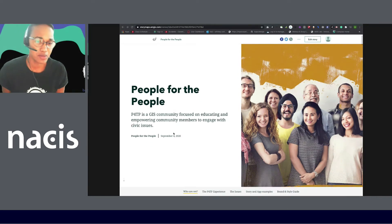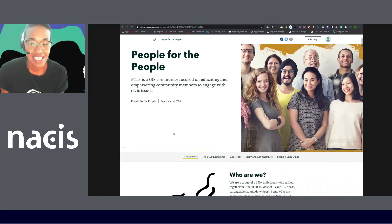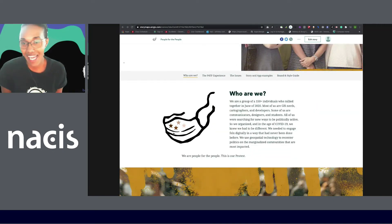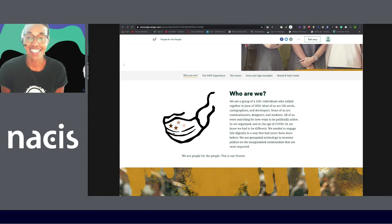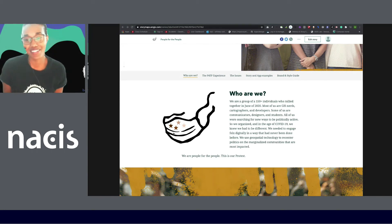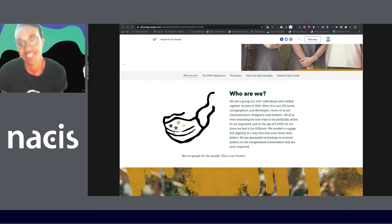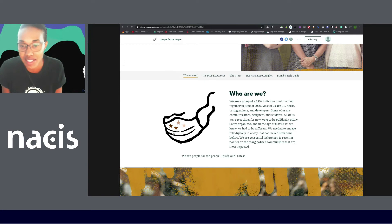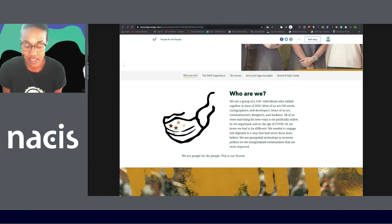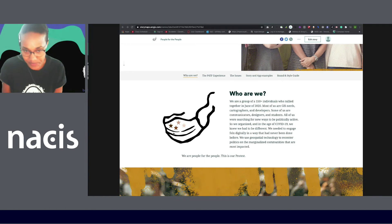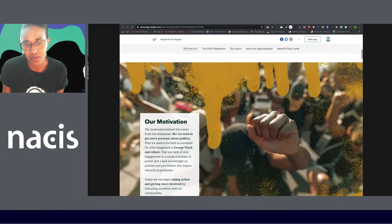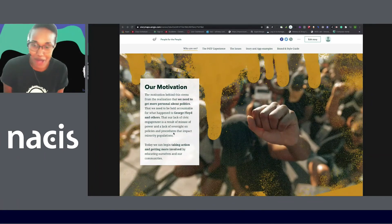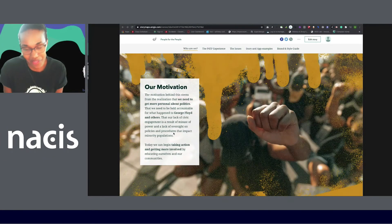So P4TP was birthed out of Black Girls Map. It's a GIS community focused on educating, empowering community members to engage with civic issues. What we are today from three, four months ago when Raina and I had this conversation, is we're a group of 150 plus individuals who rallied together in June of 2020. People were GIS nerds, some of us were cartographers and developers, designers, and some of us were just community members. A lot of it was just us wanting to do something. We have a passion for change and unity, which we really need right now, as there's lots of division throughout this nation. So that was our protest. Our protest wasn't anything to go left or right. We are a neutral ground as best as we can to just promote for all things unified.